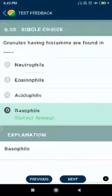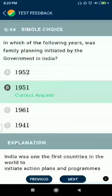Question number fifty-three: granules having histamines are found in basophils. Question number fifty-four: in which of the following years was family planning initiated by the government in India? 1951.